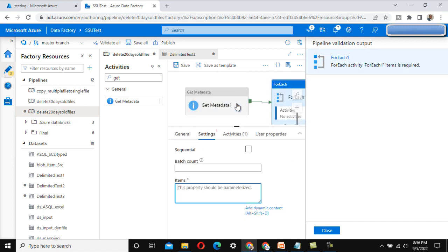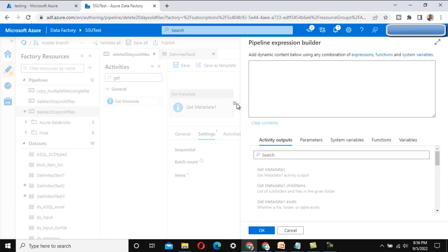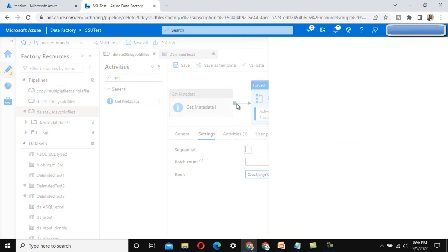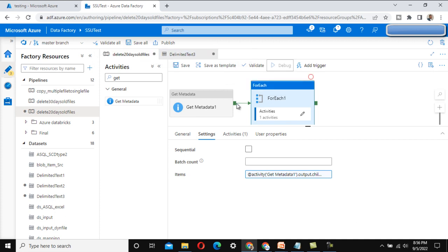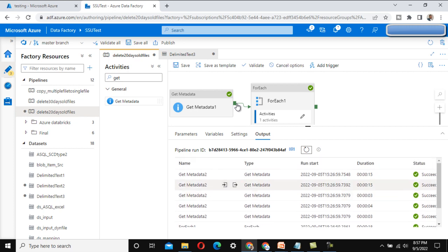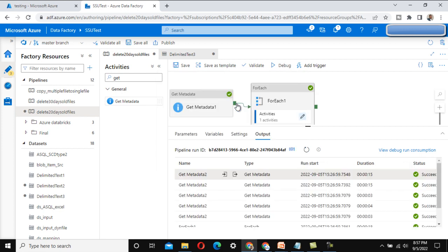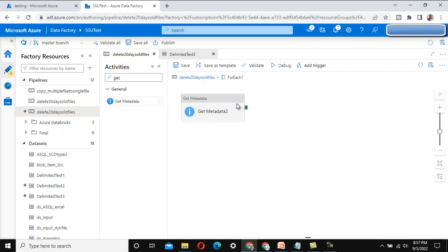When we try to execute, we get an error: 'item is required' — because we haven't set anything under Items in the For Each activity. Set it to process the child items from Get Metadata Activity 1. Now execute. It runs five times total, processing all five files. Under Get Metadata Activity 2, we can see the file name along with the last modified date, and we note the format in which last modified values are returned.